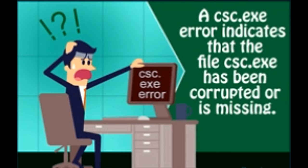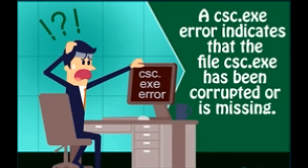Whenever an error window pops up on our computers, our first assumption is that it is due to a virus or spyware attack. And why not? With the number of online threats multiplying each year,